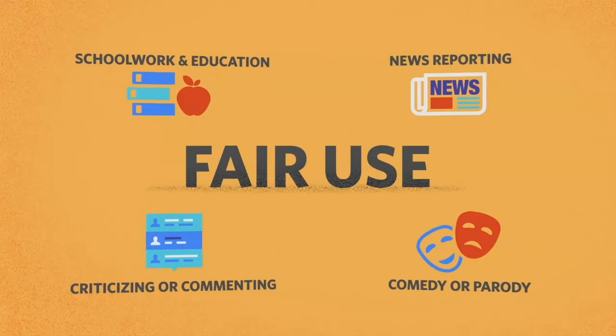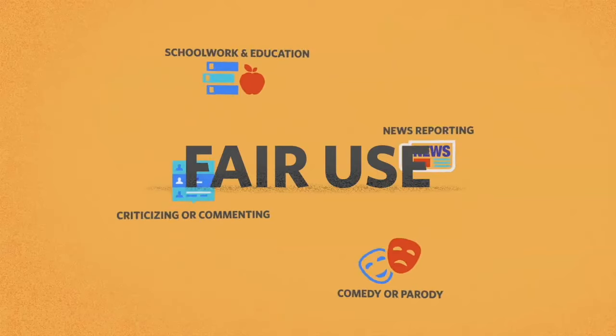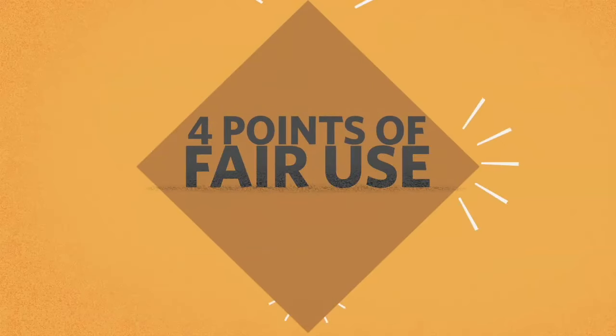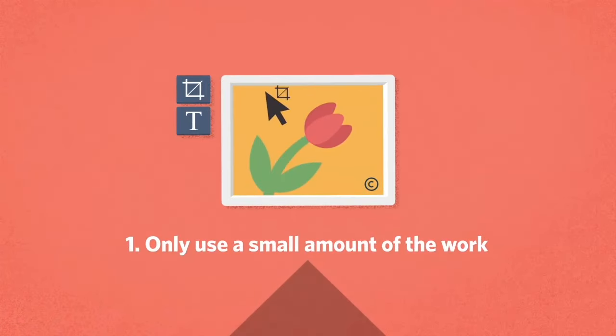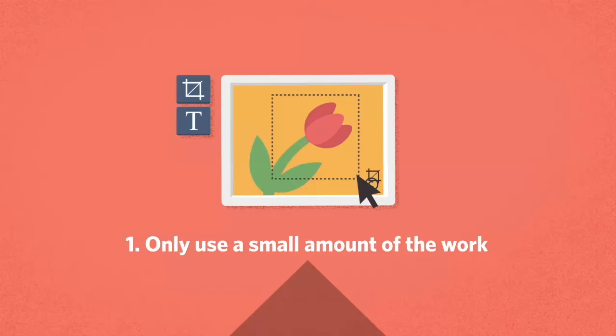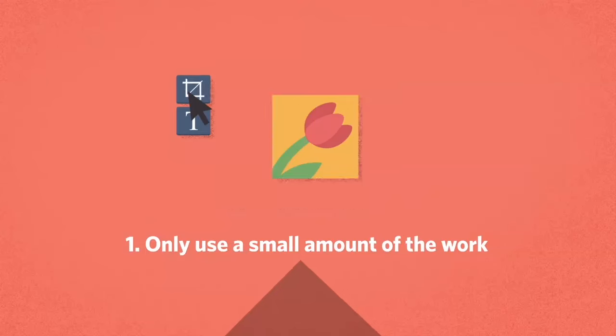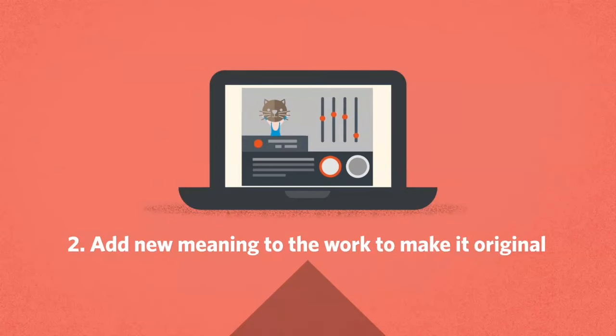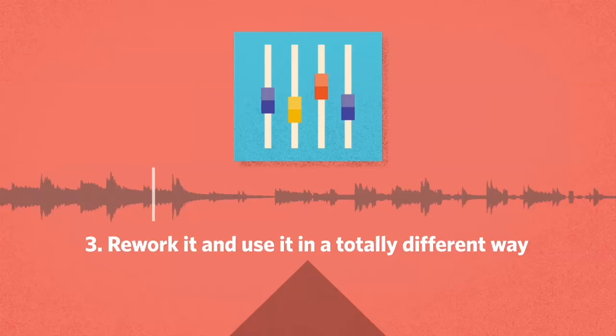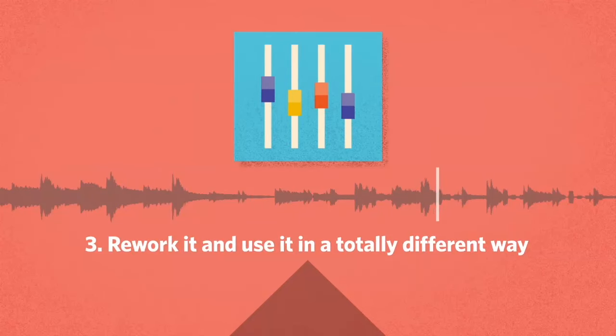Specific guidelines, what we call the four points of fair use, must also be followed. First, you can only use a small amount of the work. Second, you have to add new meaning to the work to make it original. Third, you need to rework it and use it in a totally different way.